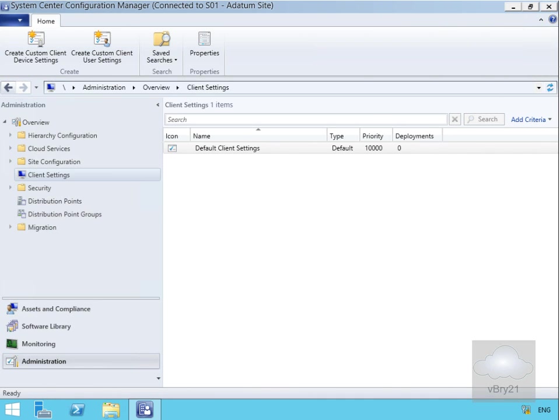In this demonstration, we're going to look at configuring software metering rules. The purpose of a software metering rule is to allow us to analyze when users are starting and stopping software. The advantage of this is if we spent a lot of money on software, we want to ensure that people are actually using the software.